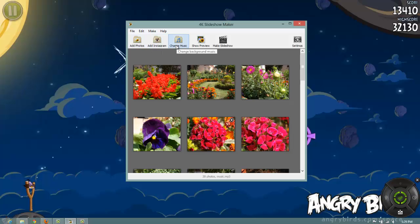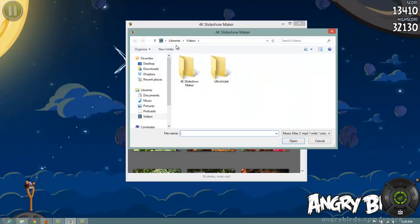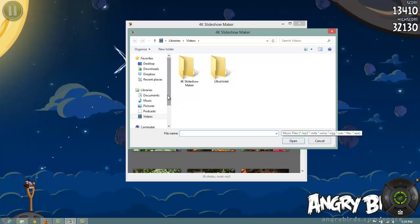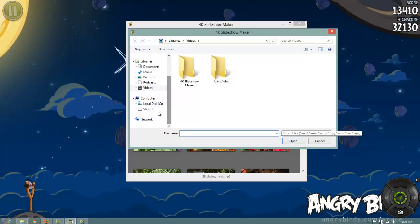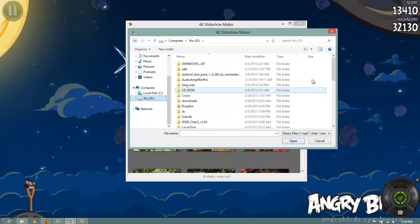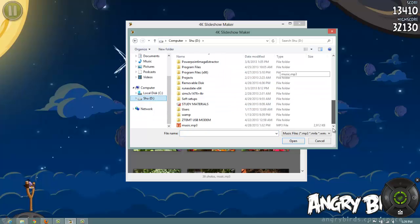So now let's change the music. You can see it supports a lot of formats like mp3, mp4, wma, ogg and likewise many other formats. So I will be using an mp3 file here.